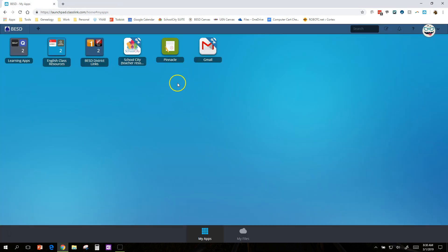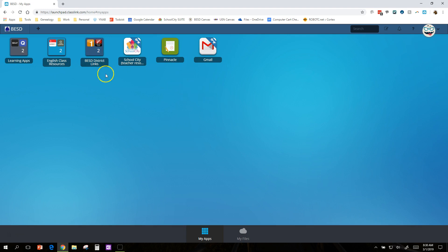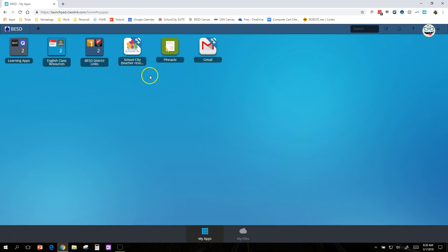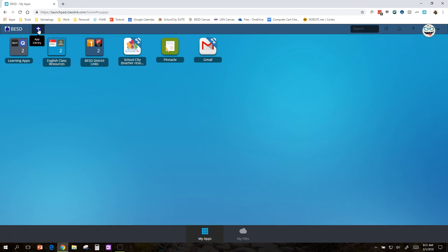So let me show you a few of the basics of how to use it. First, you want to add your own. You'll notice you have one or two, and they'll change based on whether you're an elementary or secondary teacher. So don't worry about not having the same ones I have. You can add whatever you want. So you click on this plus to get into the app library and see what's available.